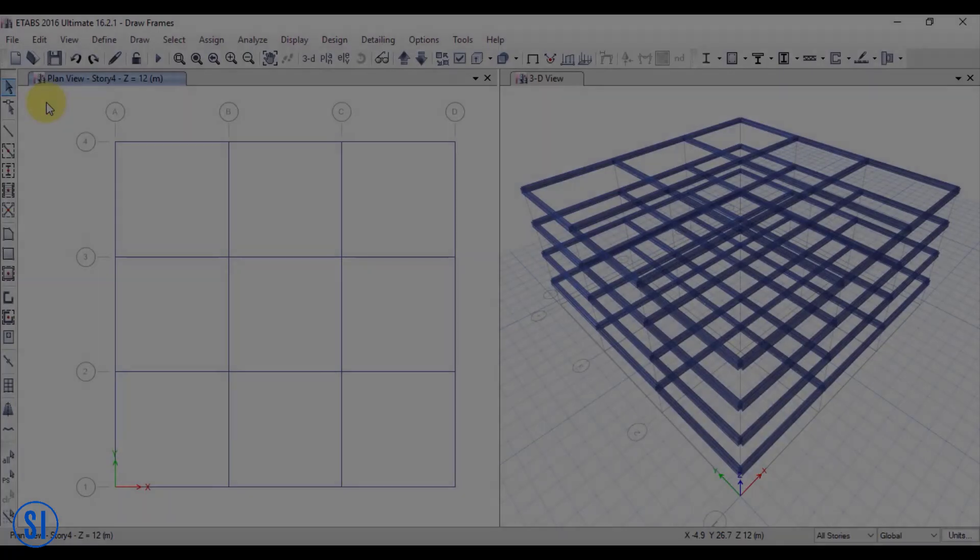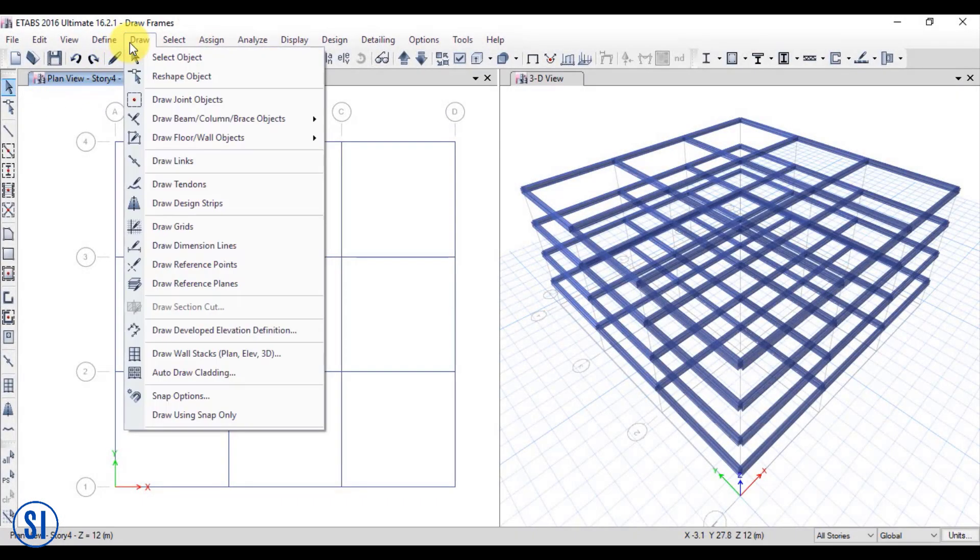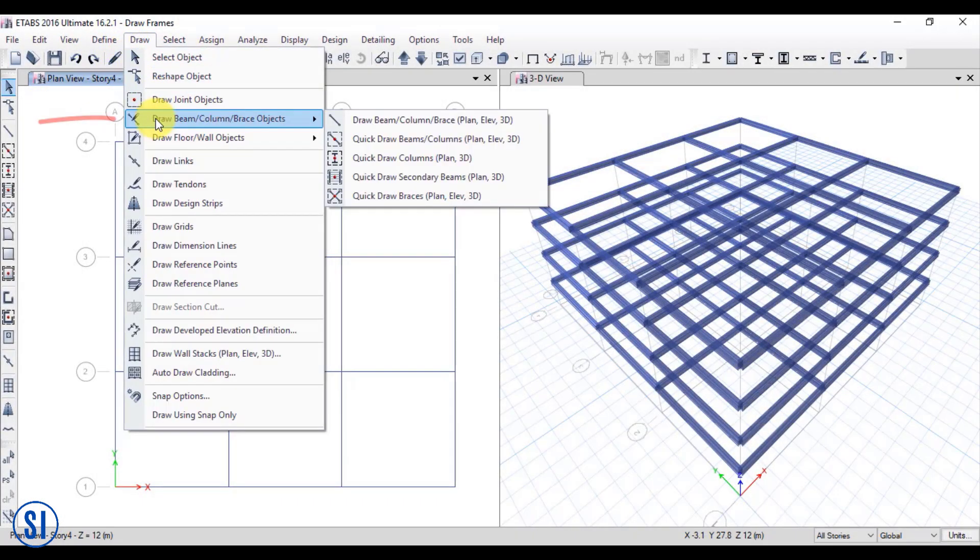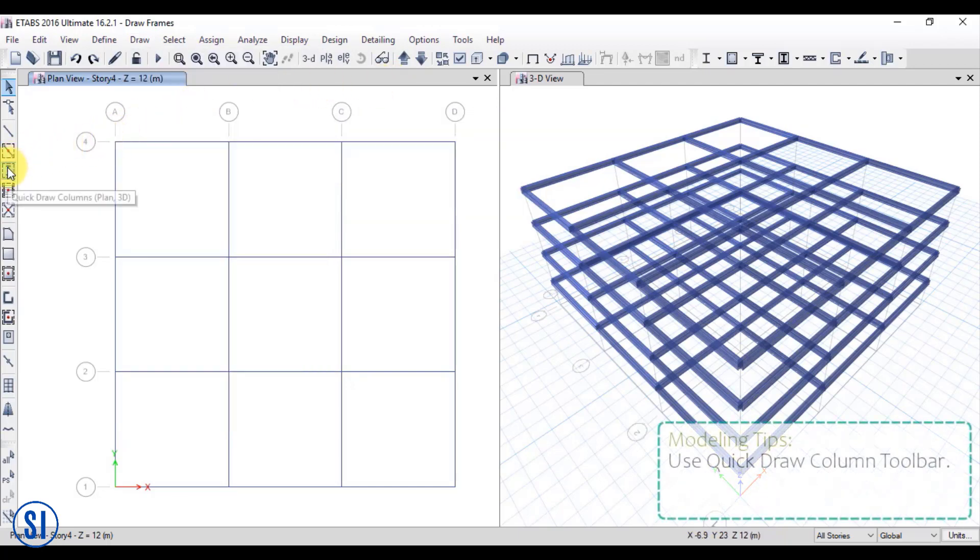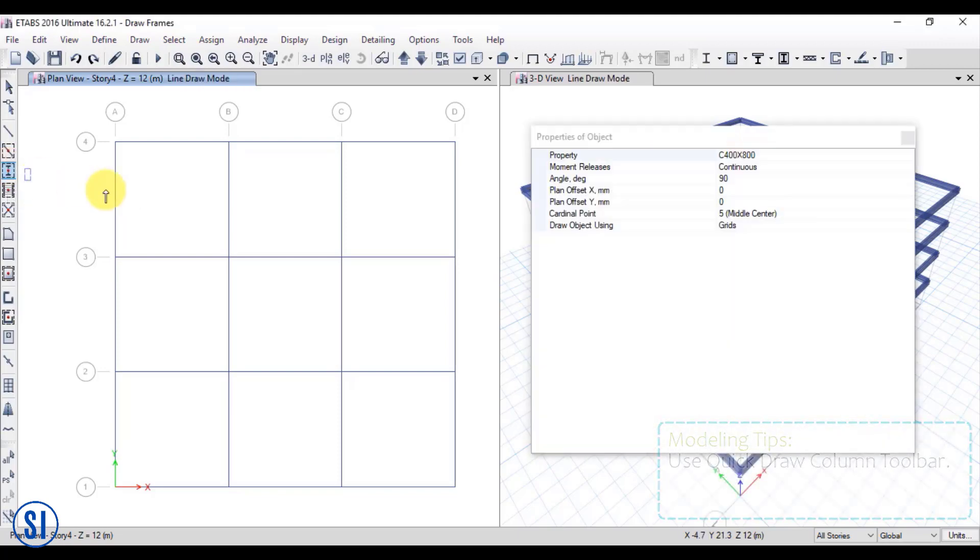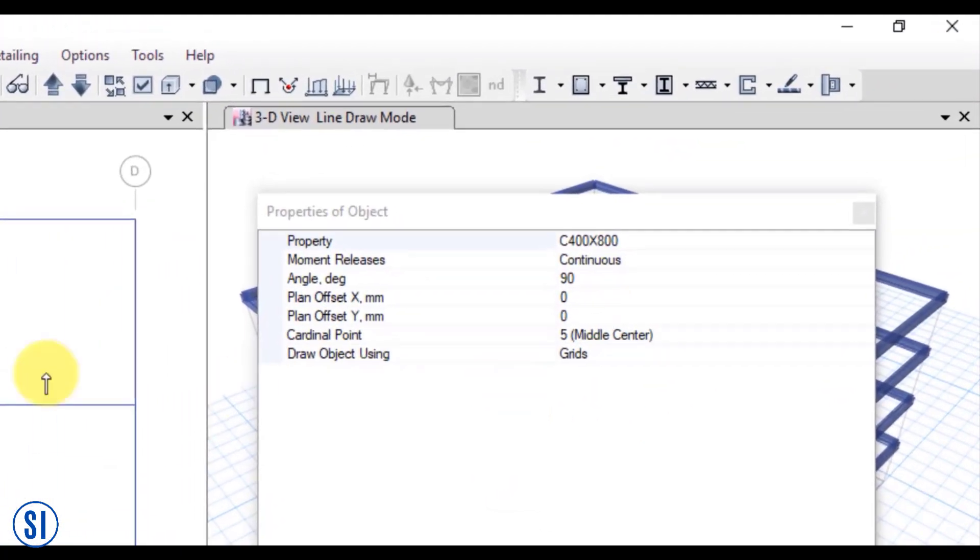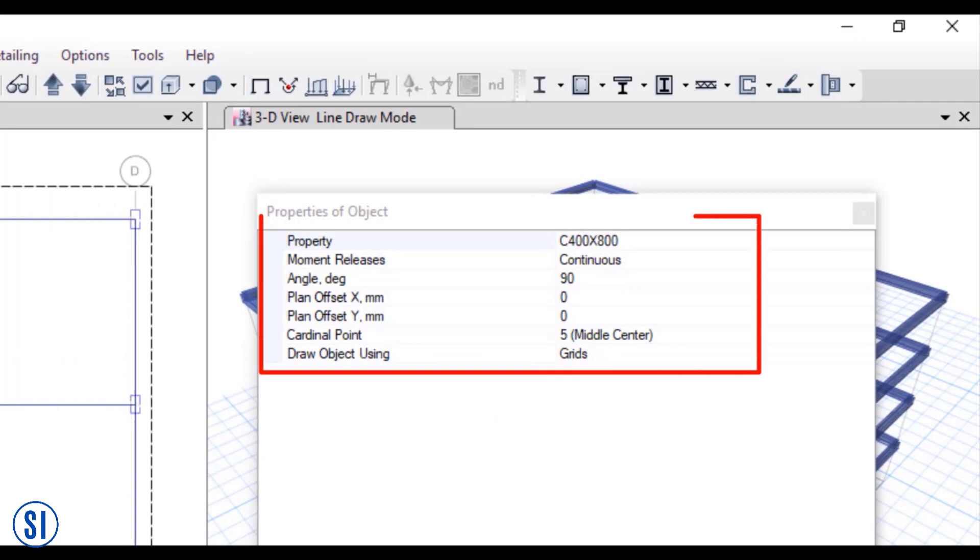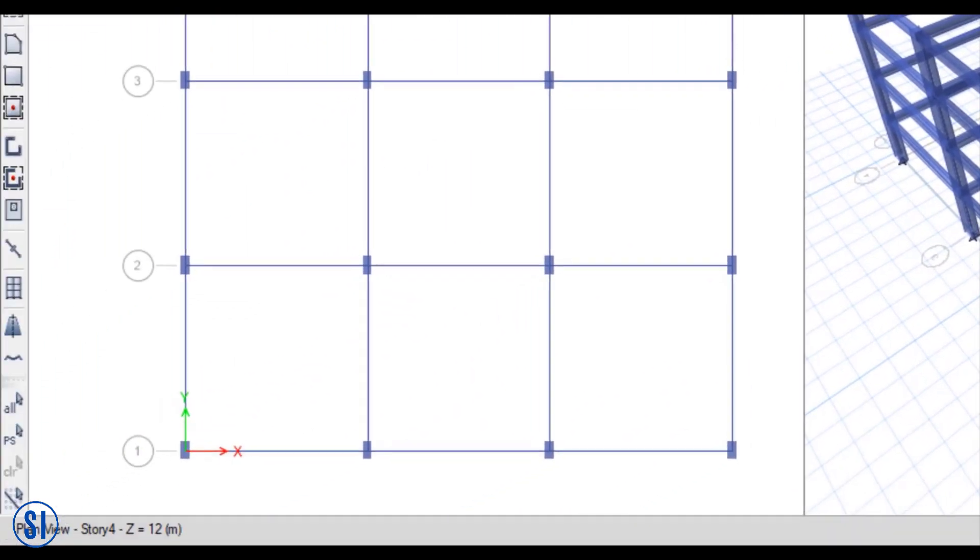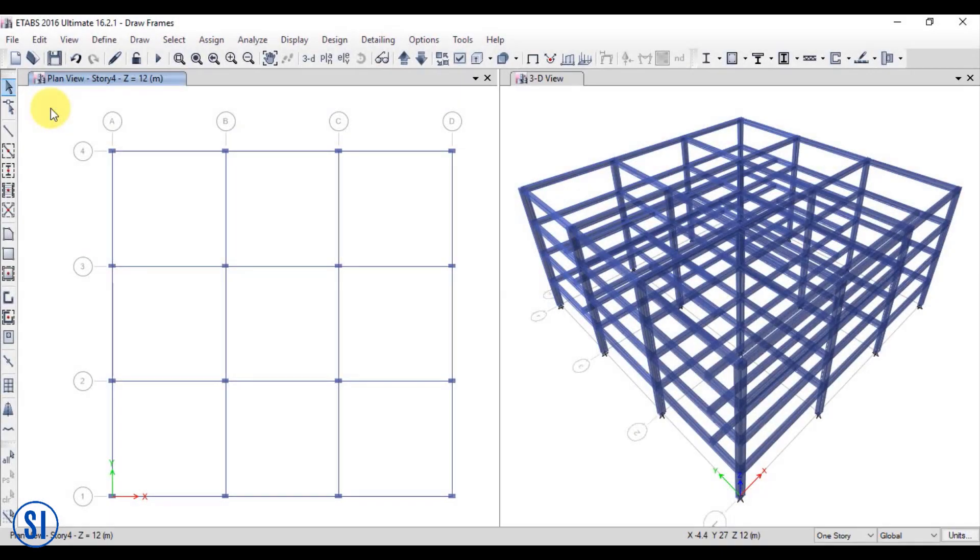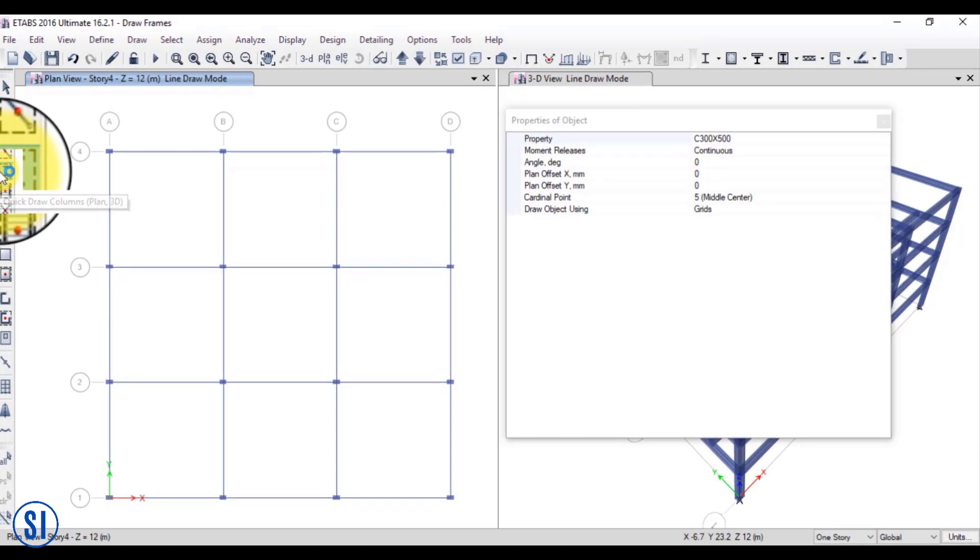Now, let us try to draw columns in plan view. First, you click the draw column and then quick draw columns. Alternatively, you may look at your toolbar on the left side of your screen and look for the icon, Quick Draw Columns in Plan. Clicking this icon will give us again a set of property options for columns that we are going to draw.